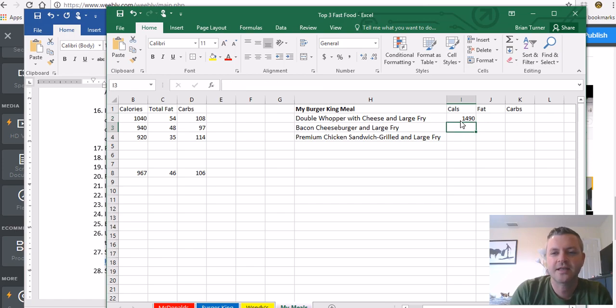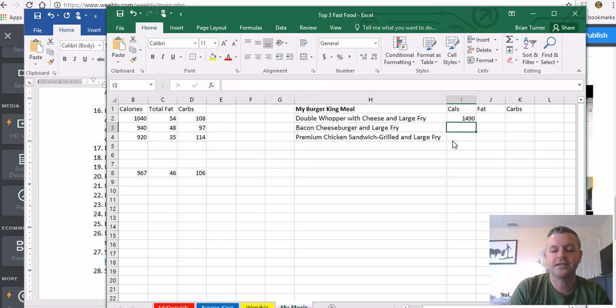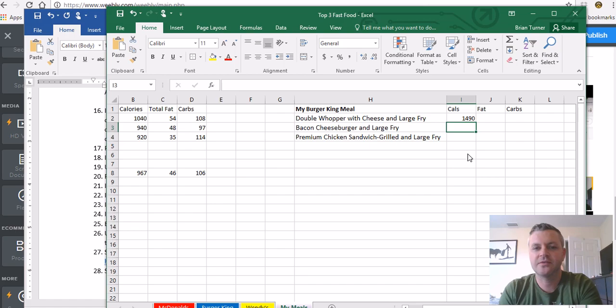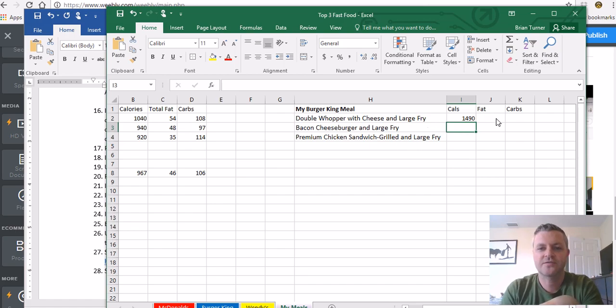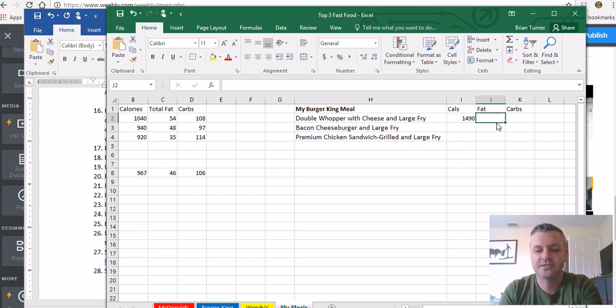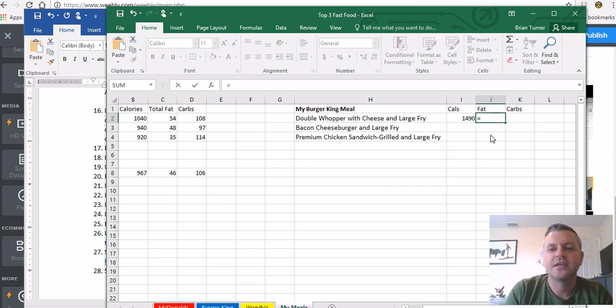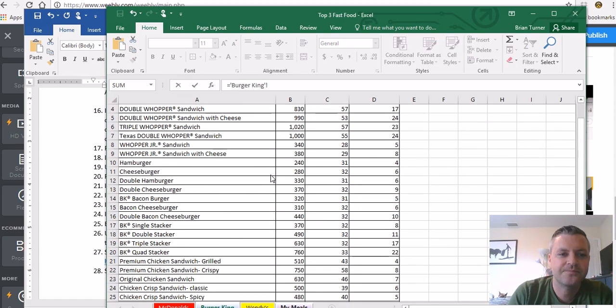It's going to jump back and you're going to see that the double whopper with cheese calorie-wise is 1,490. I'm going to do the same thing for the bacon cheeseburger large fry. I'm going to find the fat and the carbs for the whopper with cheese. Let's do that first. Equals, let's do fat for the whopper with cheese.